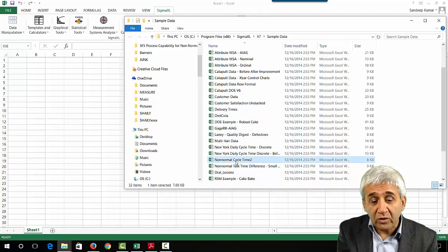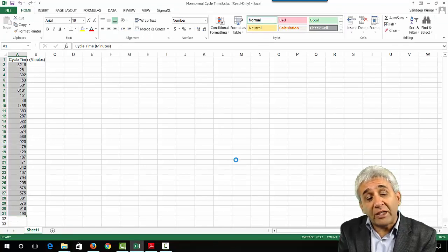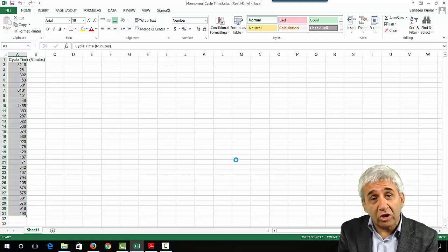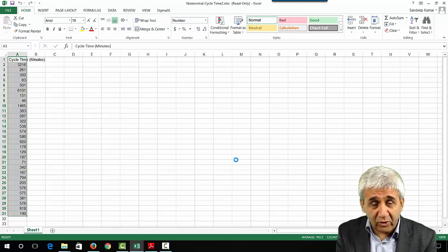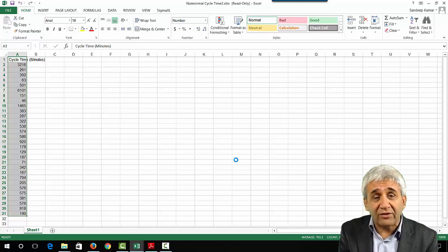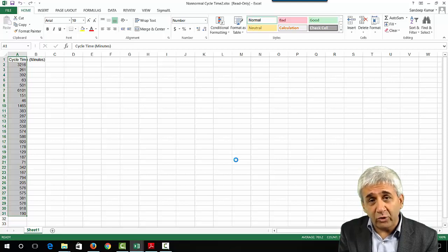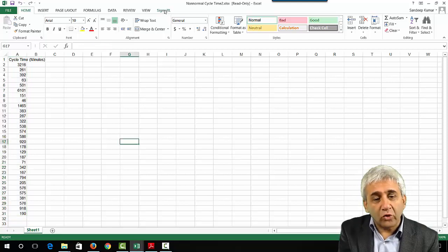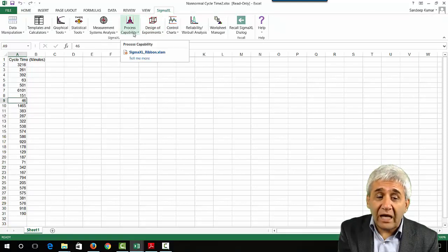Press yes and the sample data opens. The dataset is 'Non-Normal Cycle Time 2' — this is the data we need to transform to make it normal. We learned earlier that this data is not normal; we drew the histogram and performed the Anderson-Darling test, confirming it is not normally distributed.